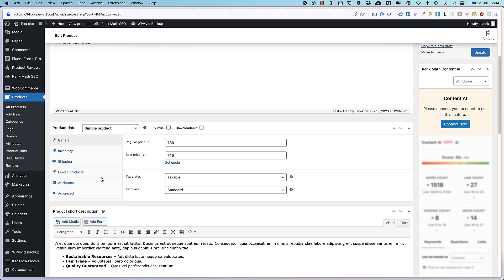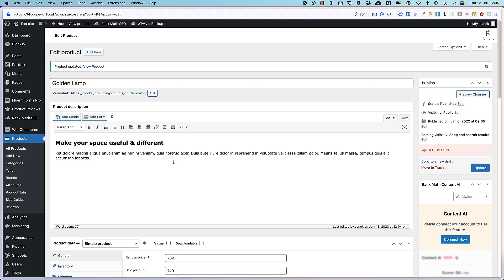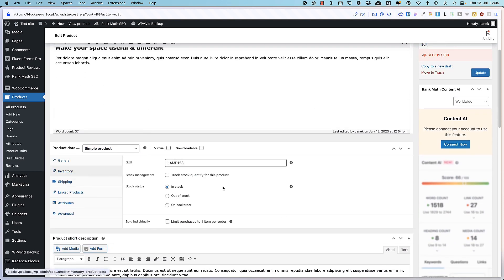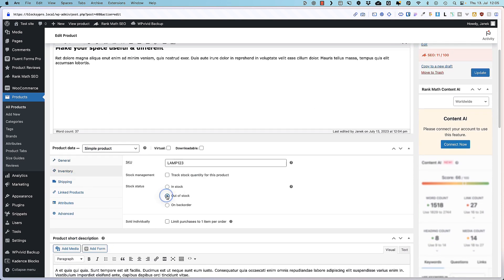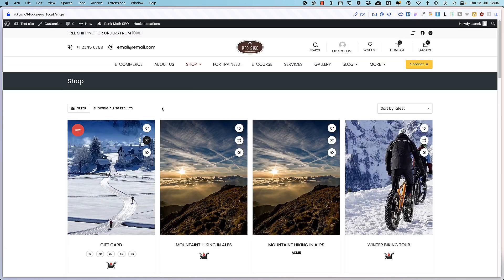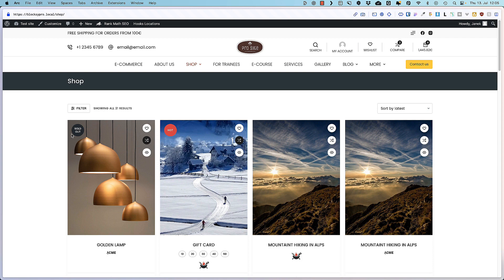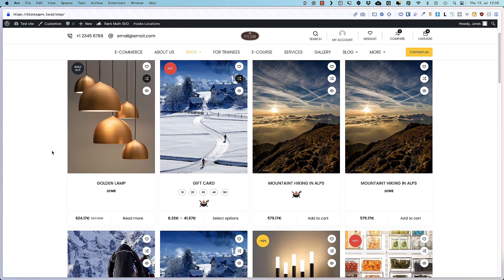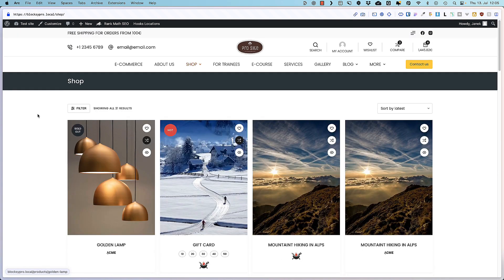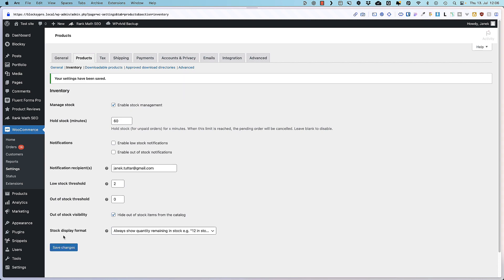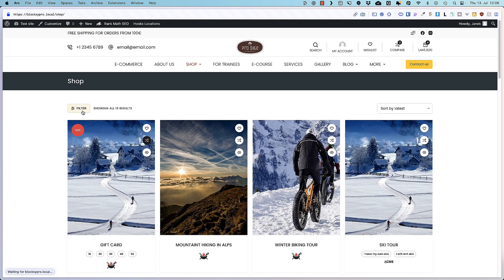For example, let's open up this golden lamp product once again. Inventory. Let's set the status out of stock. Update it. Let's refresh the site. You'll see there is a sold out badge here which means it's out of stock. And if there are a bunch of out of stock products, they may clutter my catalog. Especially if I don't know if or when they will be restocked. Therefore, I'm gonna select this one. Hide out of stock items from the catalog. Save changes. Refresh. And it's gone.